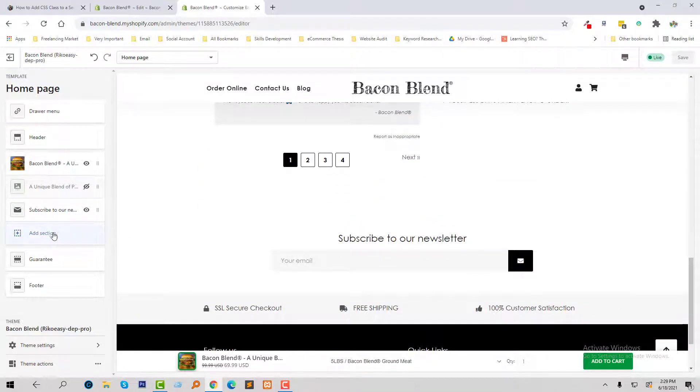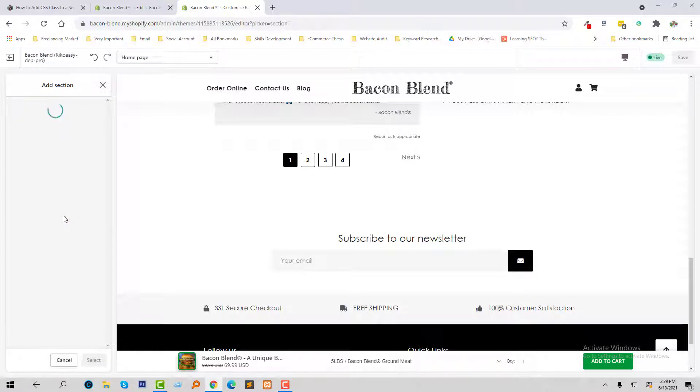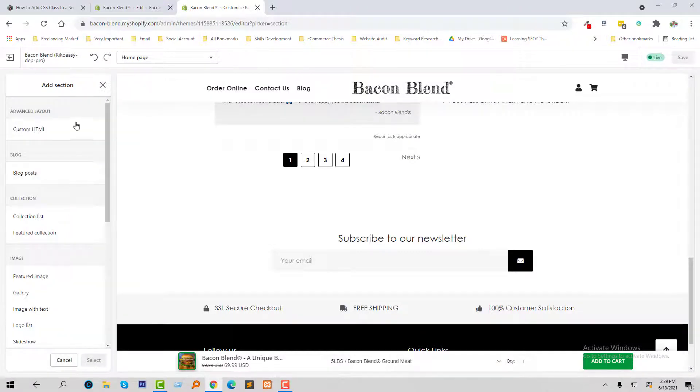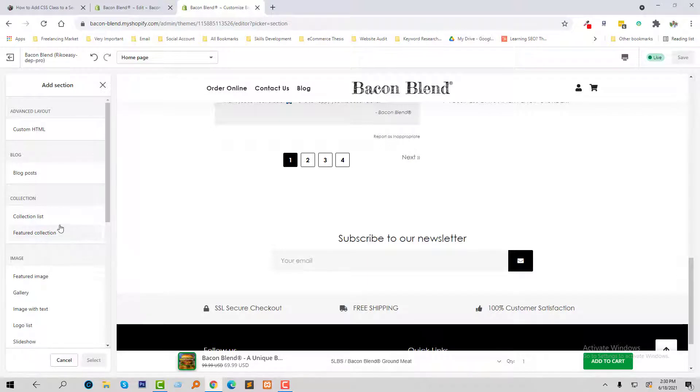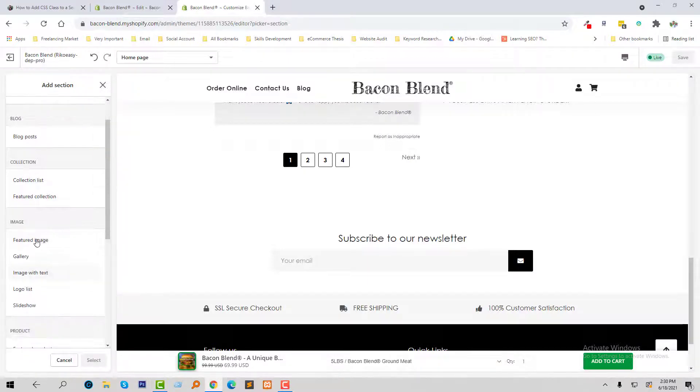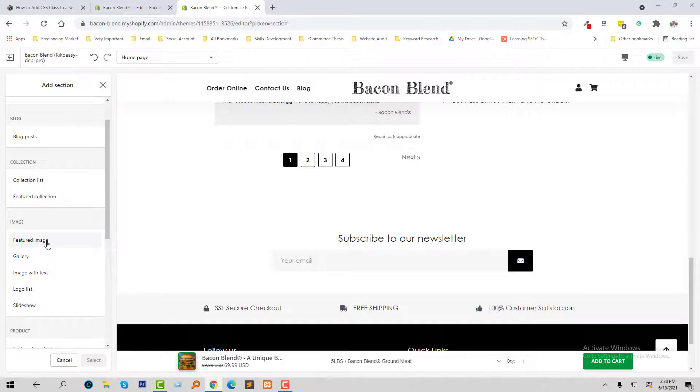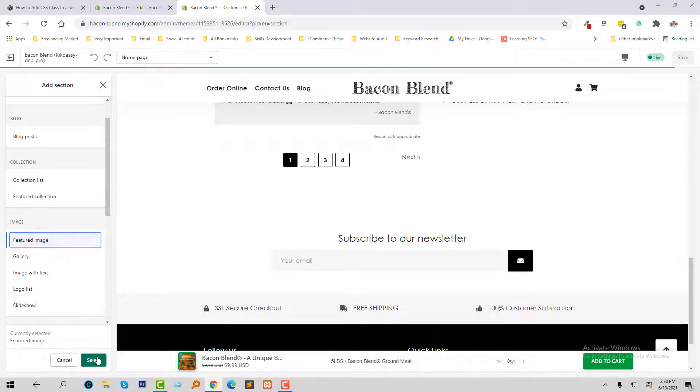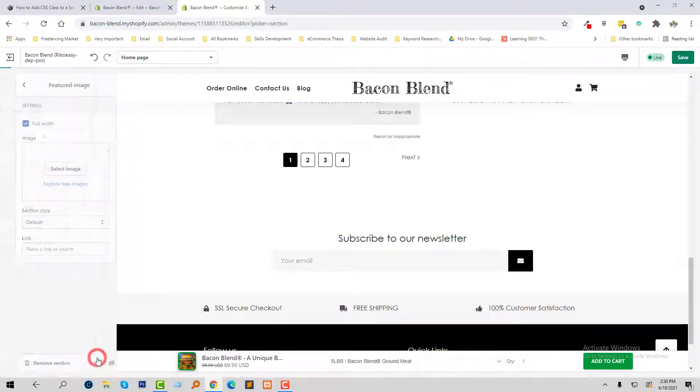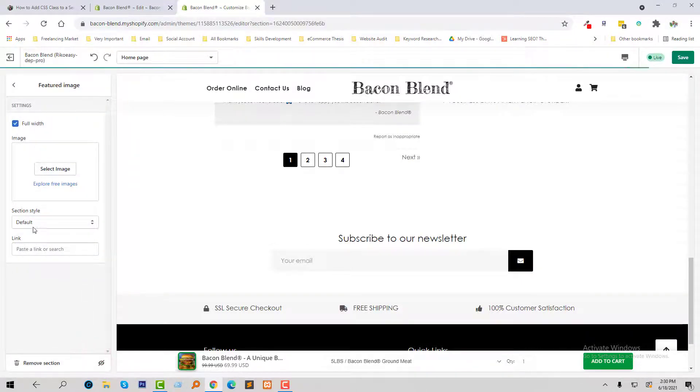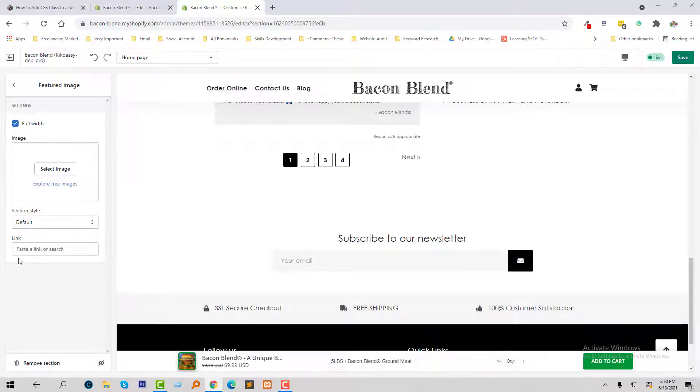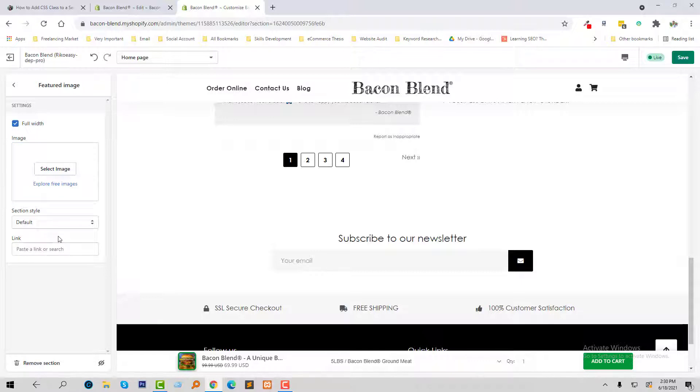Now I'm going to click on the add section, and from here I'd like to add this section featured image. Click on the select. If you see, there is no add CSS option or add CSS class option here, and I want to add CSS class right here.